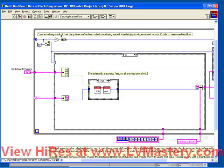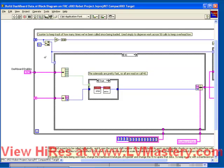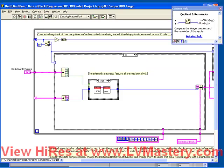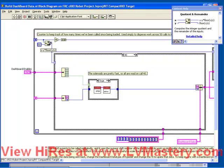There's a little bit of documentation here which tells us that the top shift register is actually a counter. The purpose of the counter is to keep track of how many times this loop has run, and the reason we want to do that is we want to perform different actions depending on what stage we are in. It's described as saying to disperse work across 50 calls to keep overhead low. The way that works is to use the Quotient and Remainder VI, which takes this number, divides by 50, and gives you out the remainder — so we know that the remainder will always be between 0 and 49.